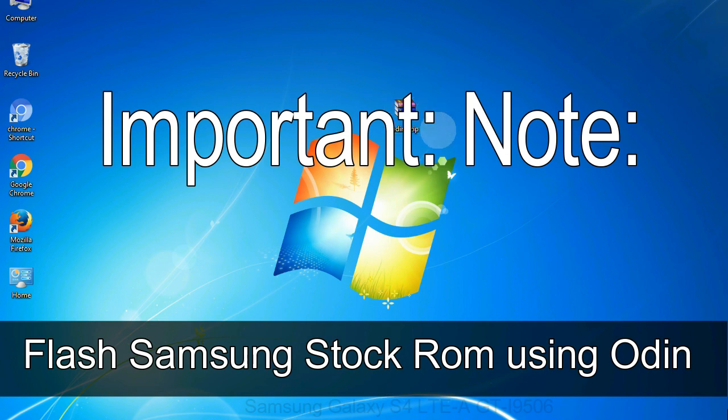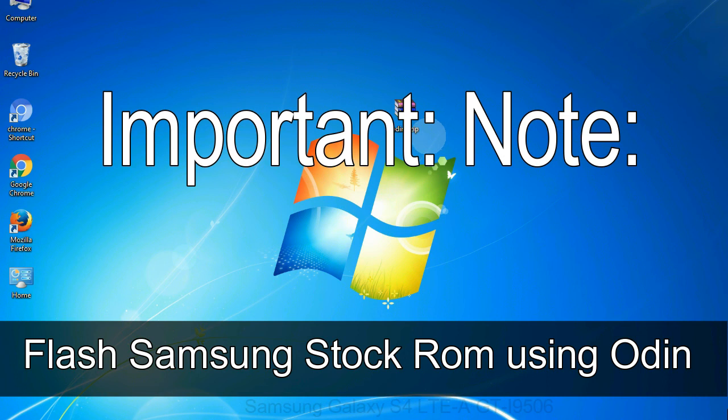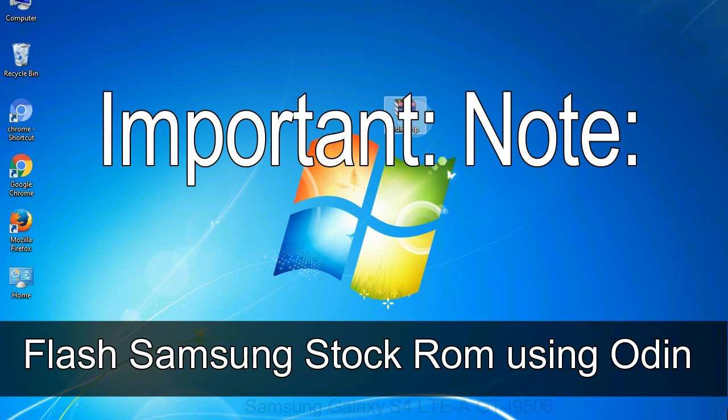Important note: flashing stock ROM or downgrading stock ROM does not void your phone warranty. So, don't worry about the device warranty. Installing official firmware or stock ROM does not involve much risks most of the time. However, try this at your own risk. We will not be responsible for any harm done to your device.